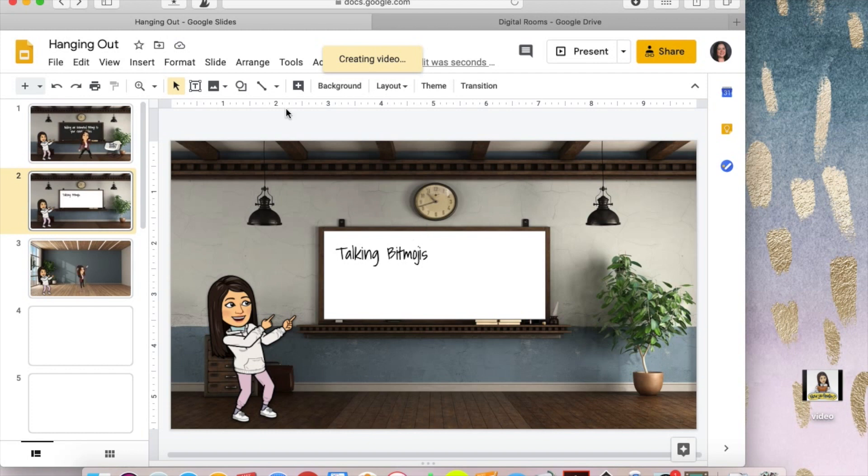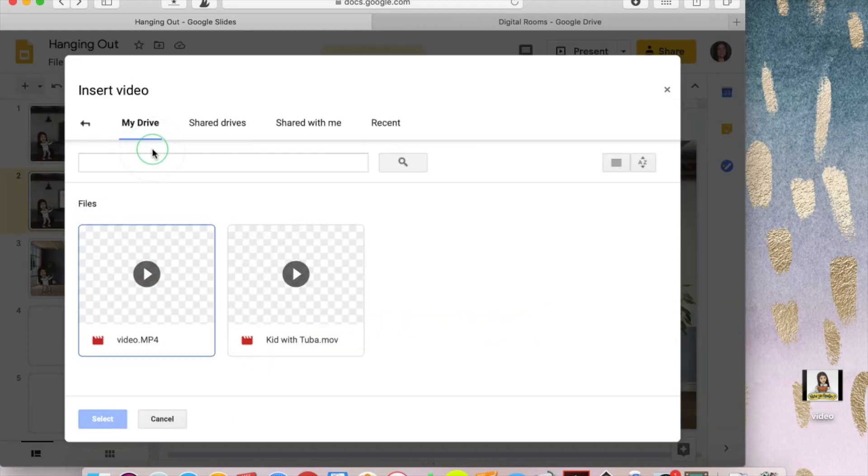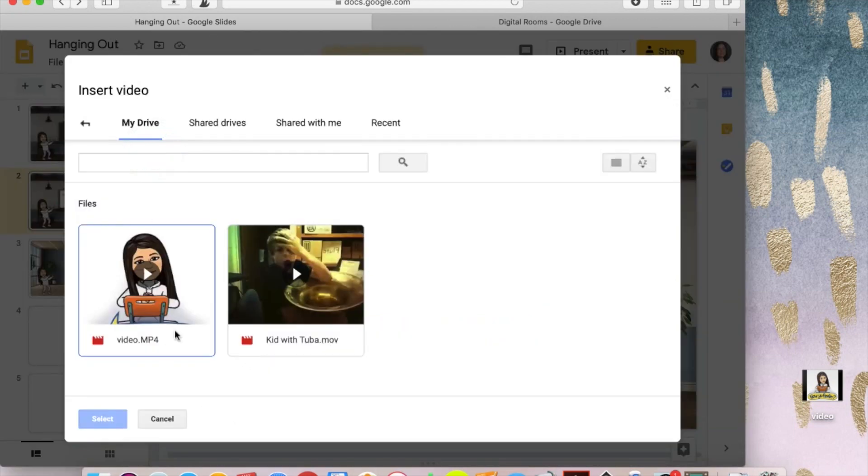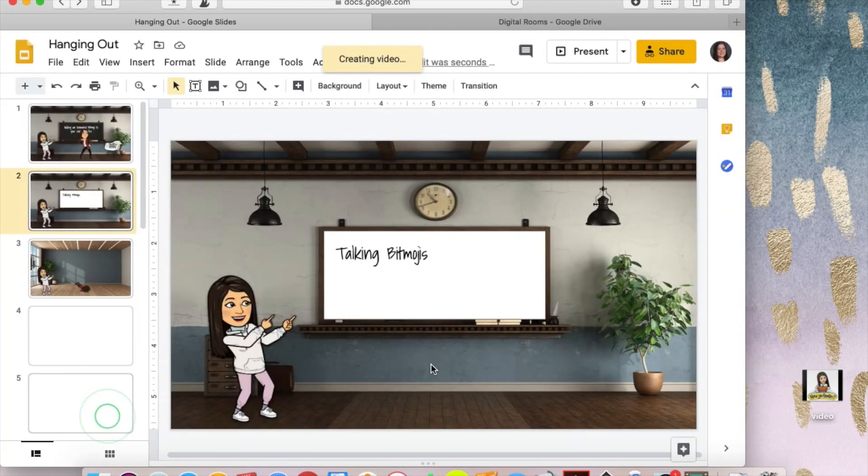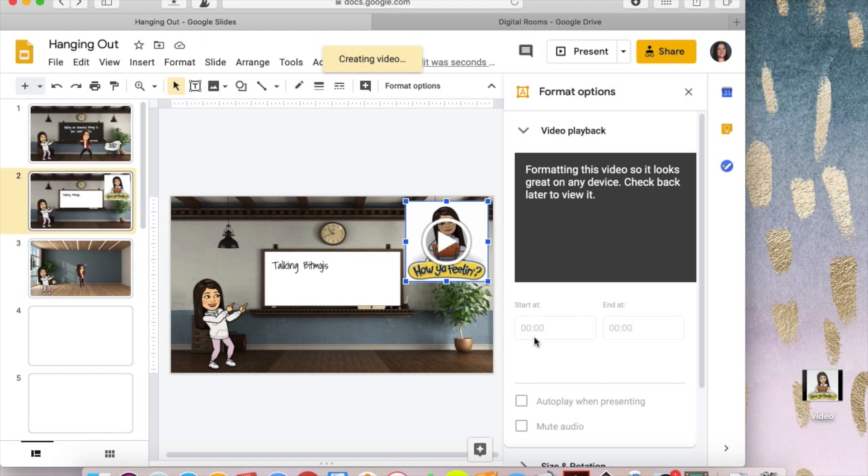So you're going to go to insert and you want to do video, select your video. See it's still formatting but when it is in here you can later on select it to autoplay in presentation which is really neat and that's kind of fun. So I'm just going to close this so we can see a little better.